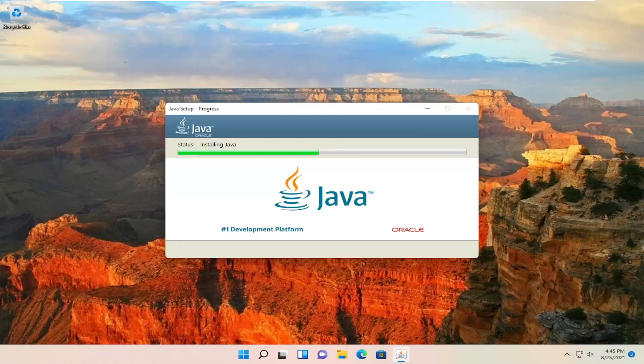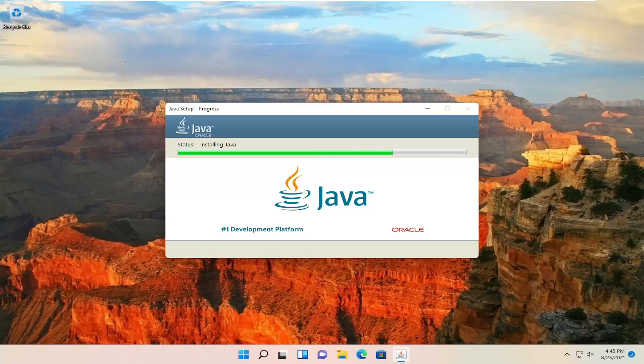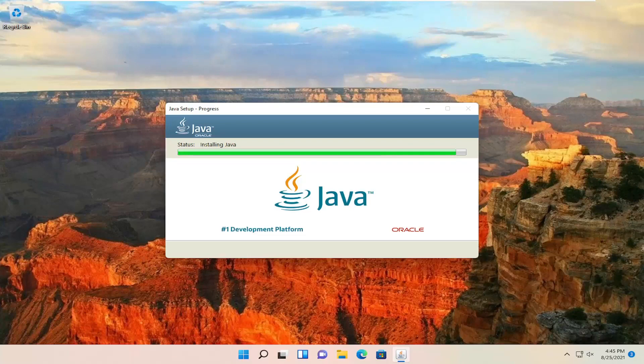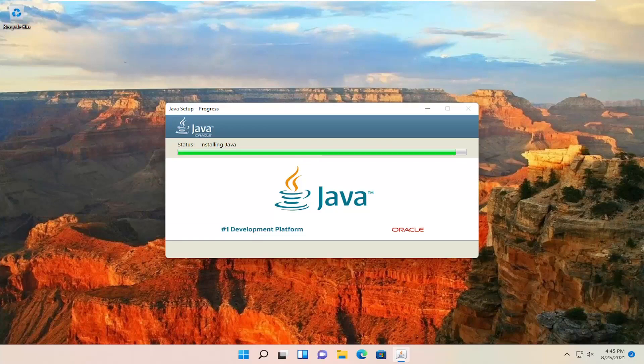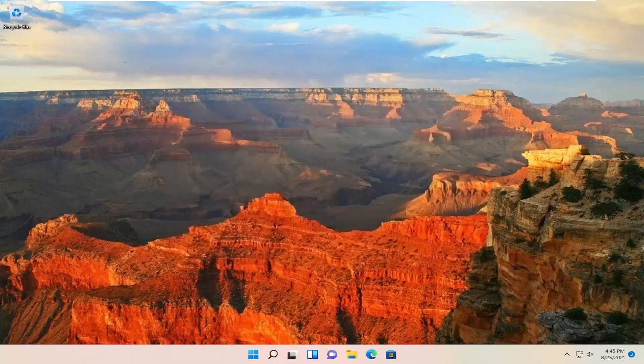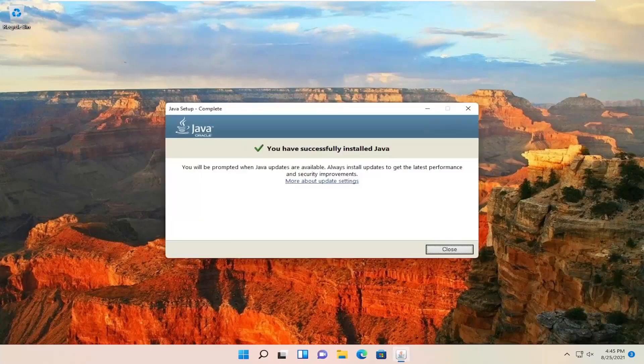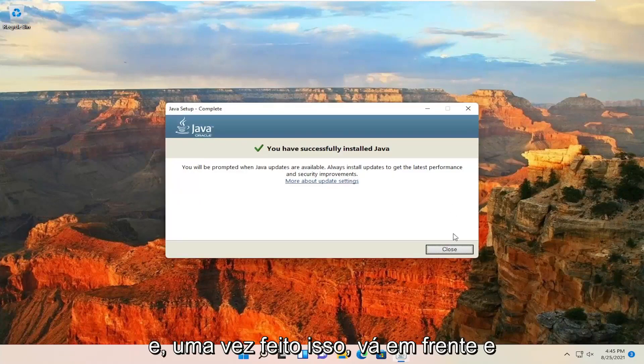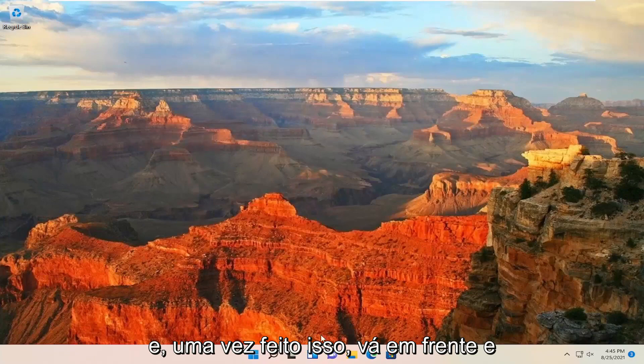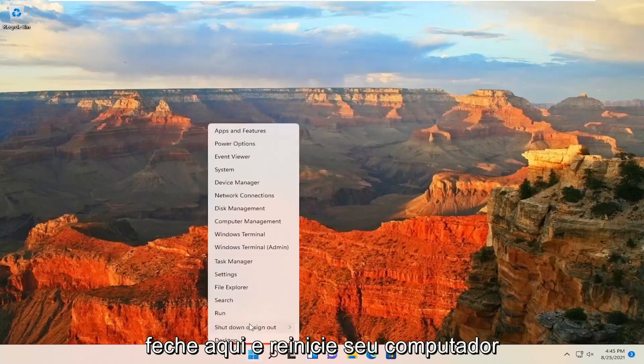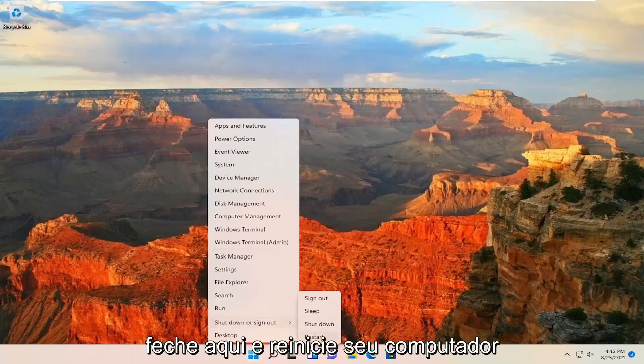We'll be right back. And once it's done, go ahead and close out of here and restart your computer.